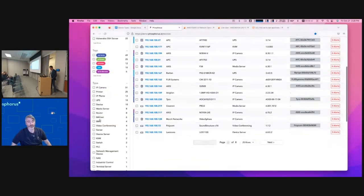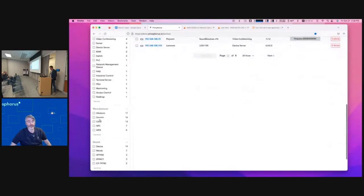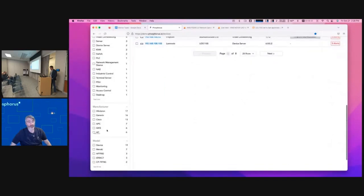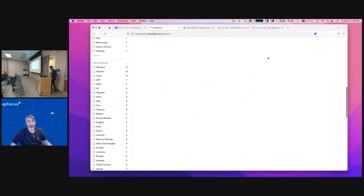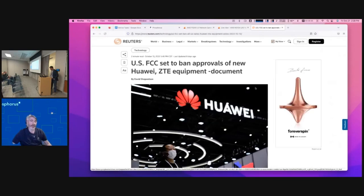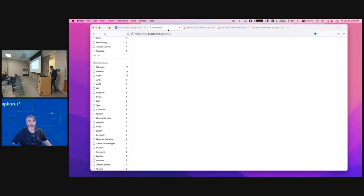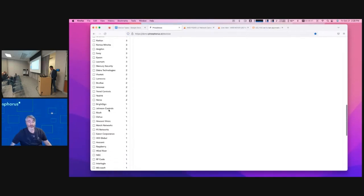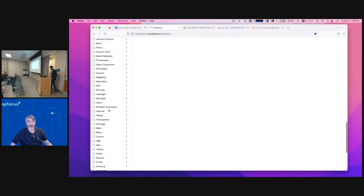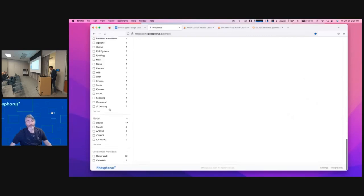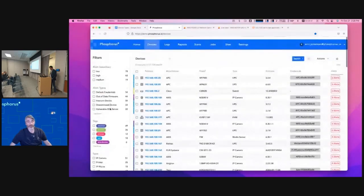You can also filter by type or manufacturer. This is a great one — you start looking at, for example, the US banning Huawei and ZTE. It's certainly a big concern for organizations to understand if those types of devices are in the network.